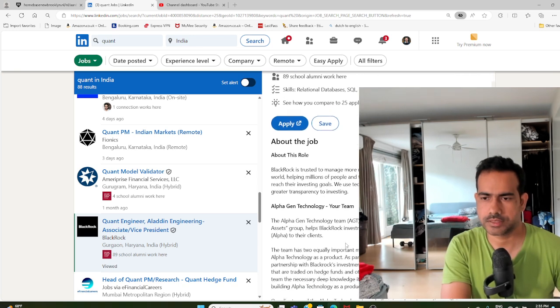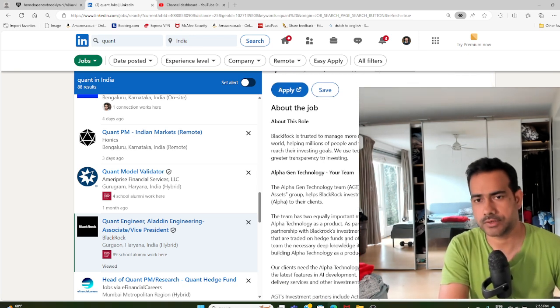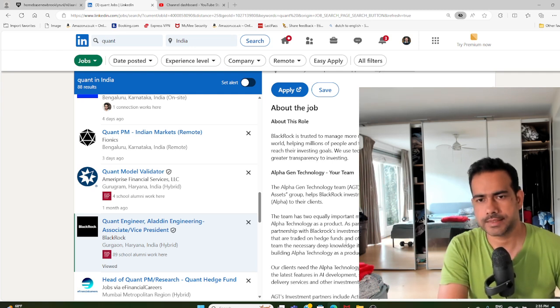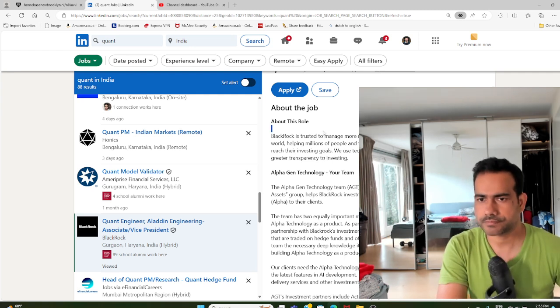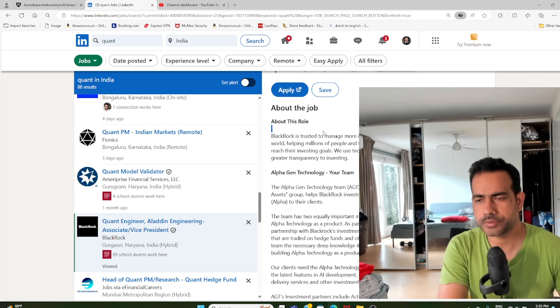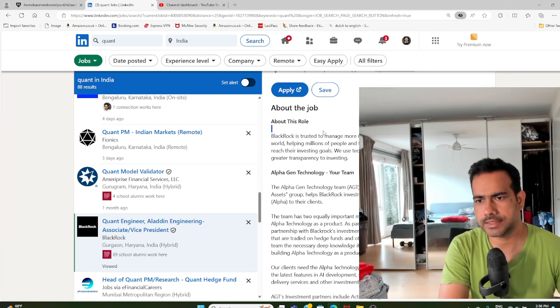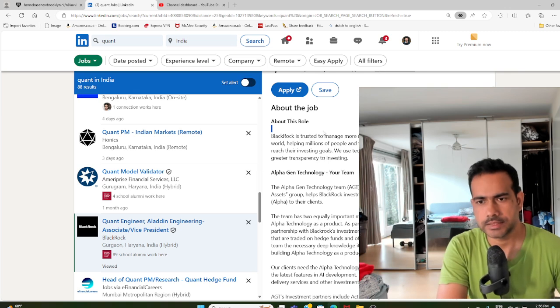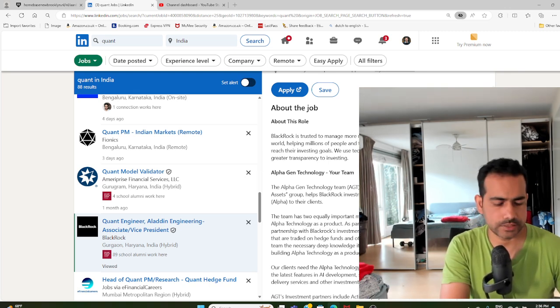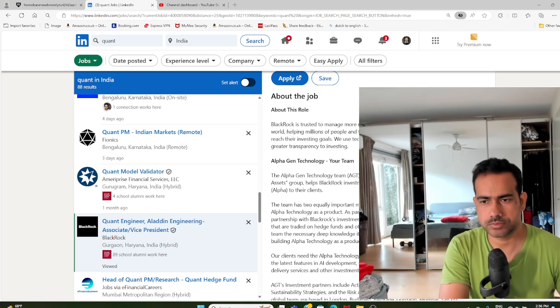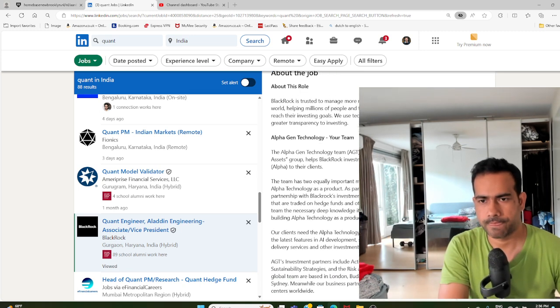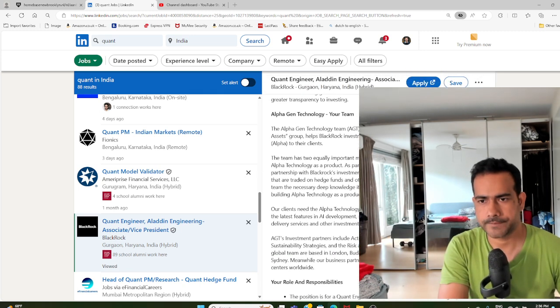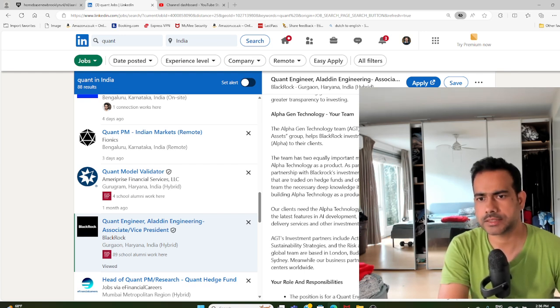Let's go through the job profile of such a role. It's in their tech team, so they're very clear you're not going to be doing quantitative research. You will be working on the tech side but working very closely with the quants.